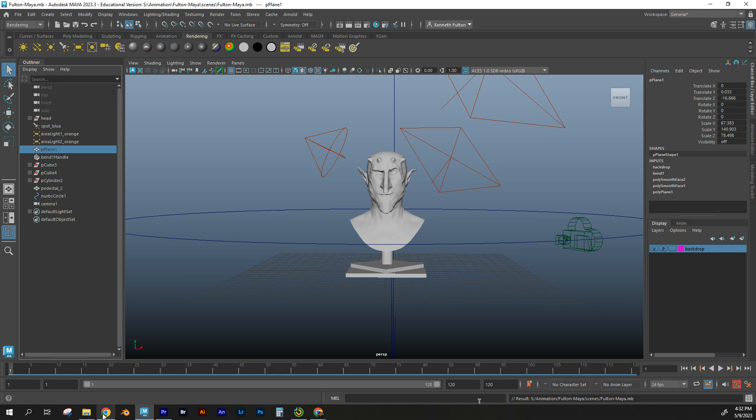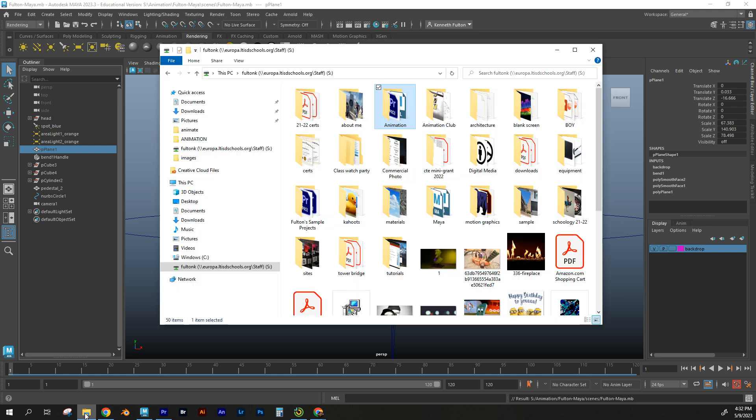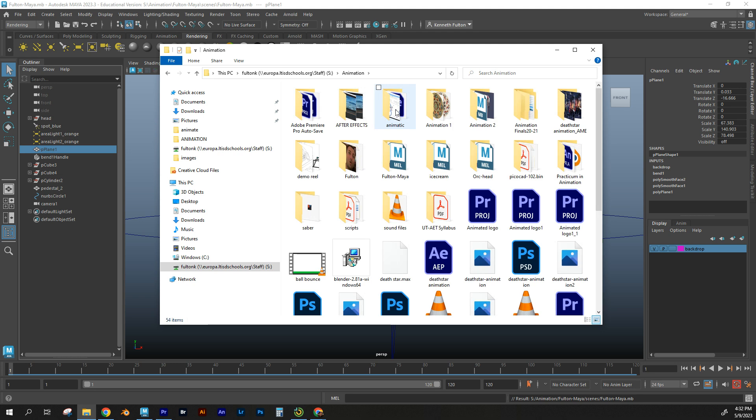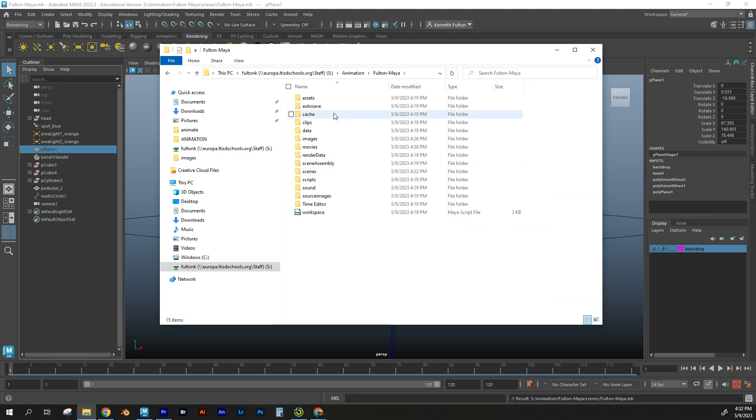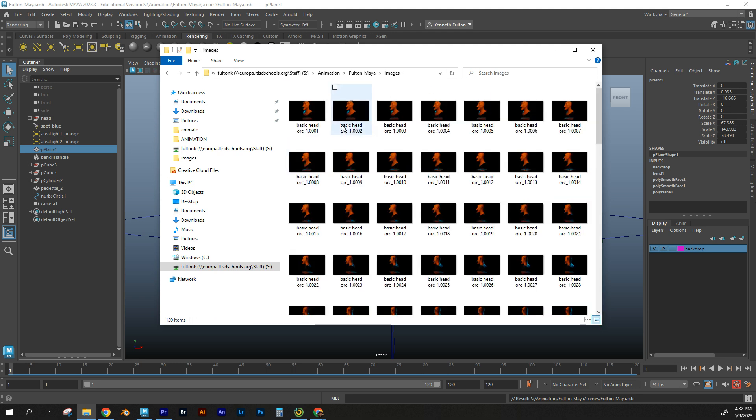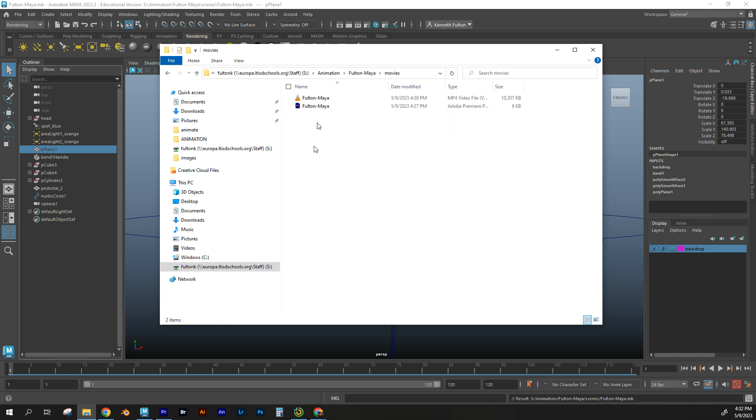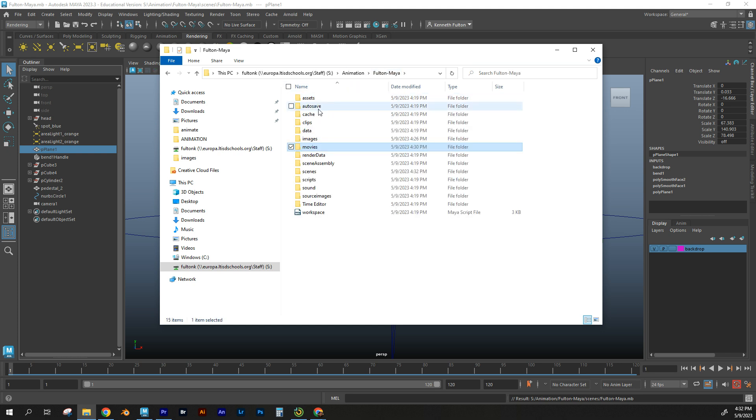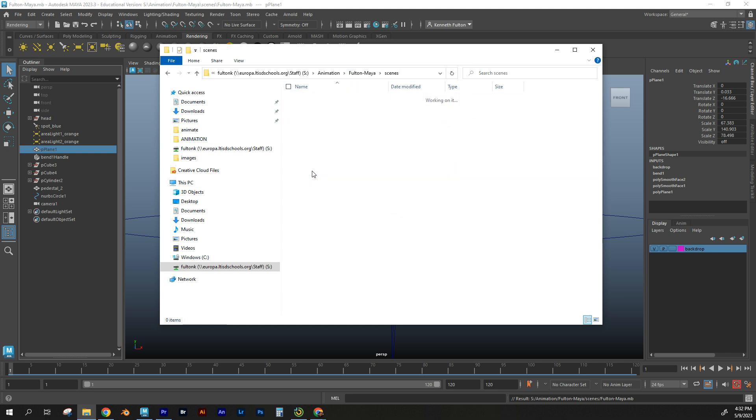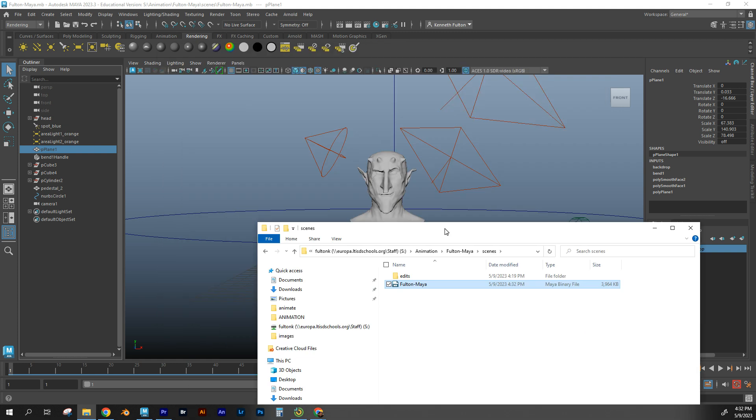And that's the folder that, that's the project that I need. So I'm going to go to animation Fulton Maya. My images folder are all of those images. And my movies folder is my movie that I need. And then my scenes folder is that Maya project file that you've been working on this whole time right there.